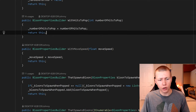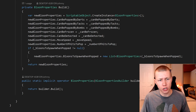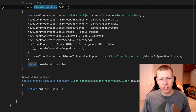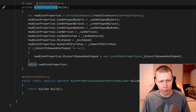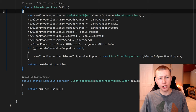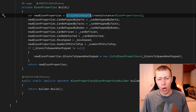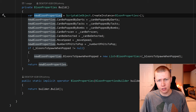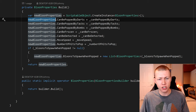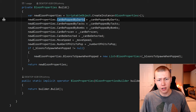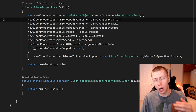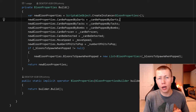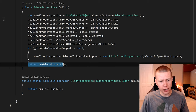The real magic comes in the actual build function. The build function is a private function that returns a type of balloon properties — which is our scriptable object. To instantiate a new scriptable object of our balloon properties type, we do scriptable object dot create instance, passing in the type of balloon properties, and return that to a new balloon properties variable. Then we set the properties on that variable — for example, the can be popped by darts field — from the values queued up in the builder. At the very end, we return the new balloon properties.